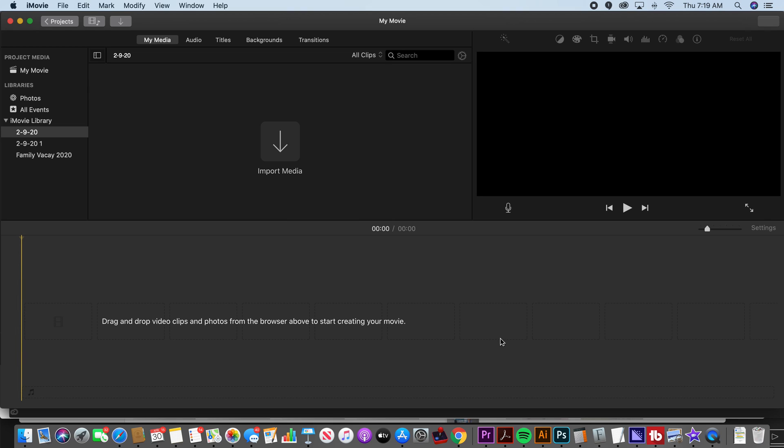Two things you're going to want to do before you even start editing is you're going to want to create a new event like I showed you in this video and name it relative to the project. Then you're going to want to create a new project. Now you'll notice that my project by default is just called my movie. You're also going to want to name that project appropriately, something relevant to your project.